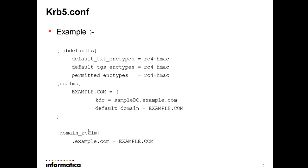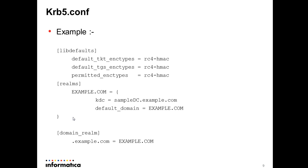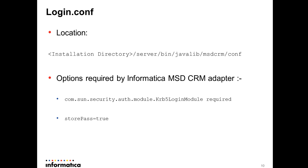We have one more section to be configured, domain_realm. It maps a domain or a subdomain or a host to a realm. You see .example.com actually maps to EXAMPLE.COM named realm. So for any host name under example.com as a domain name the adapter would know it has to go to realm EXAMPLE.COM for getting the kdc value.